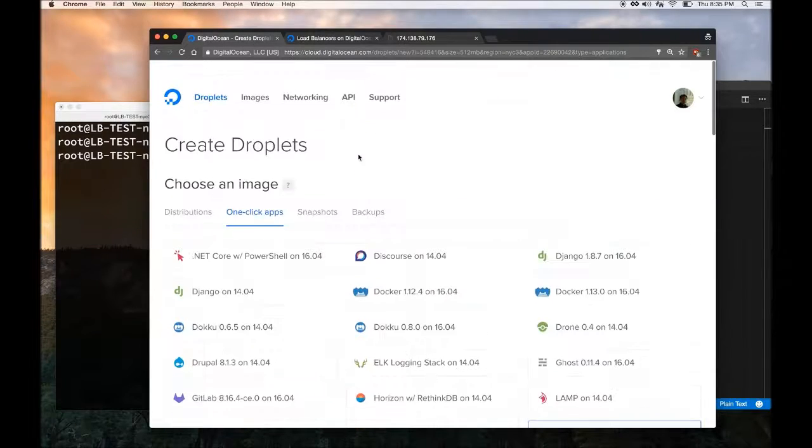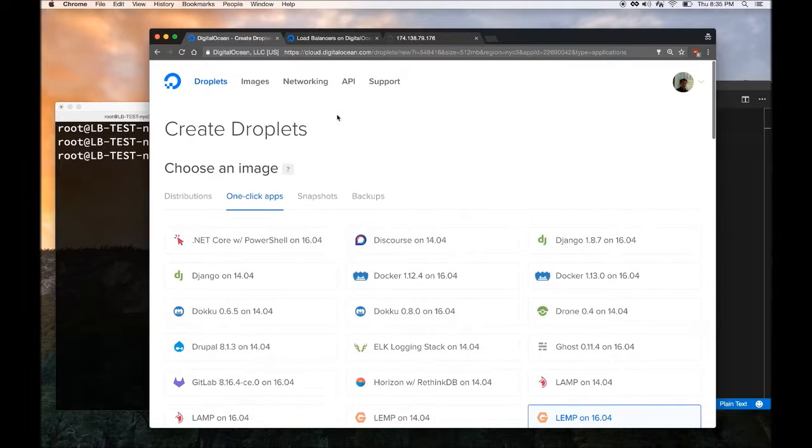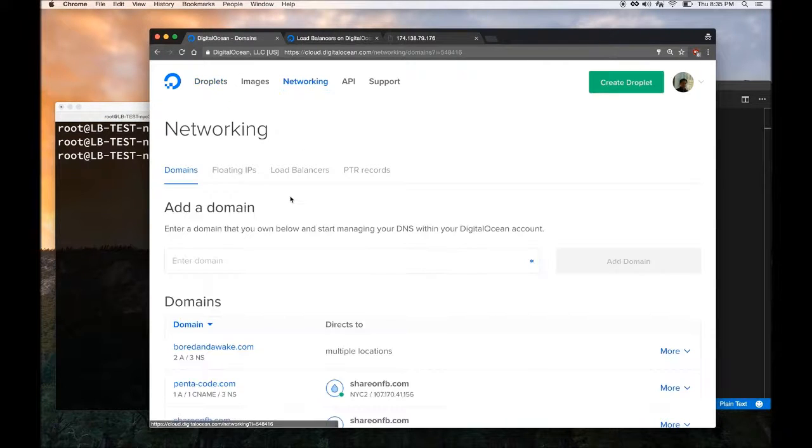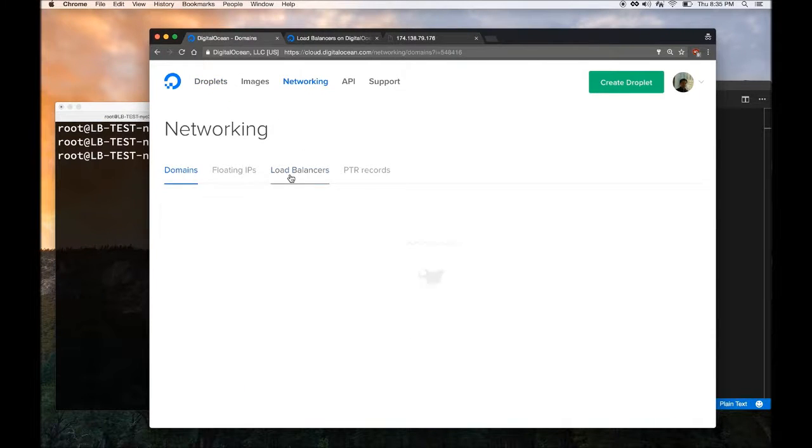In the DigitalOcean dashboard, click on Networking and then click on Load Balancers.